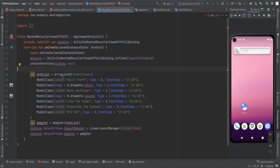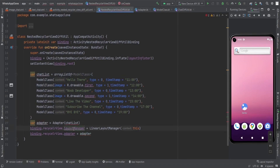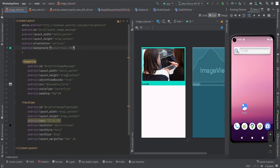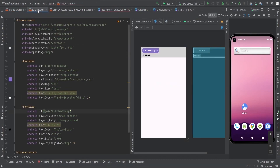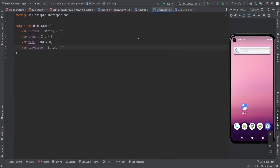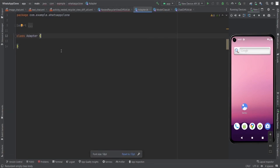Here you can see we have a chat list and the RecyclerView with the adapter set on it and a LinearLayoutManager. You can see the red line because I haven't implemented the adapter yet. This is the image chat layout, this is the text chat layout, and this is the activity nested RecyclerView DiffUtil chat layout class.